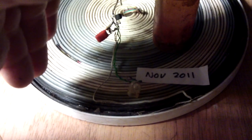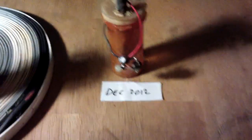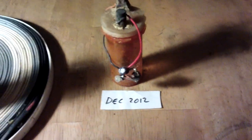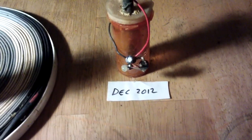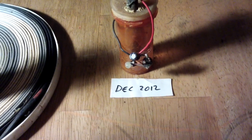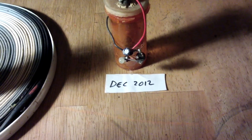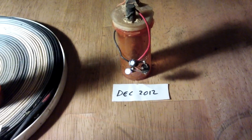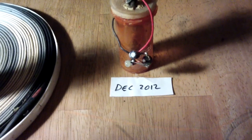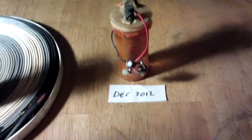It's been running continuously since November 2011. This one here started running in December 2012, again running continuously. That's carbon and lead, and that uses Epsom salts and water.